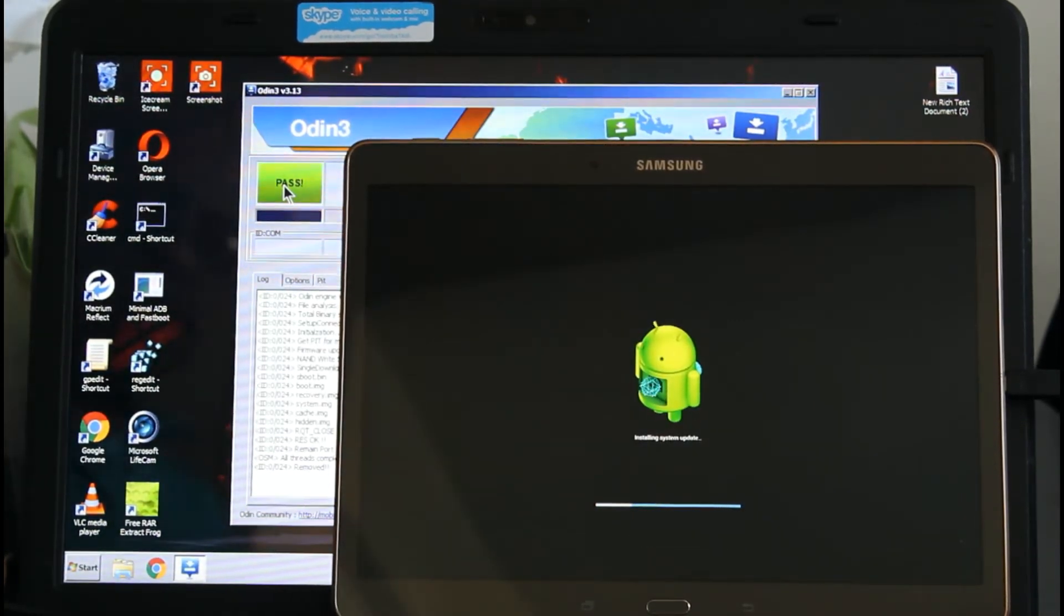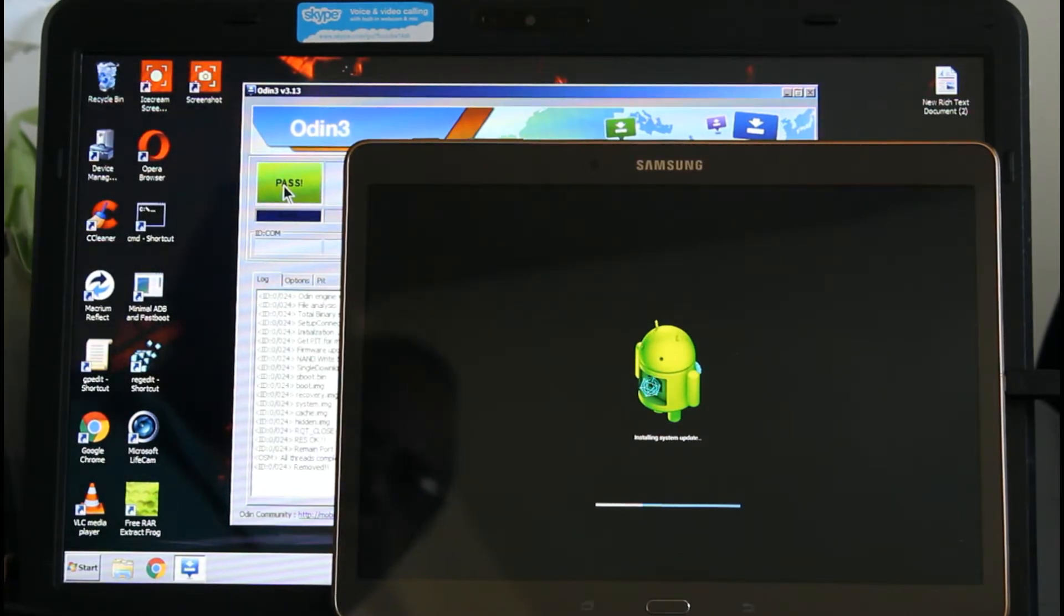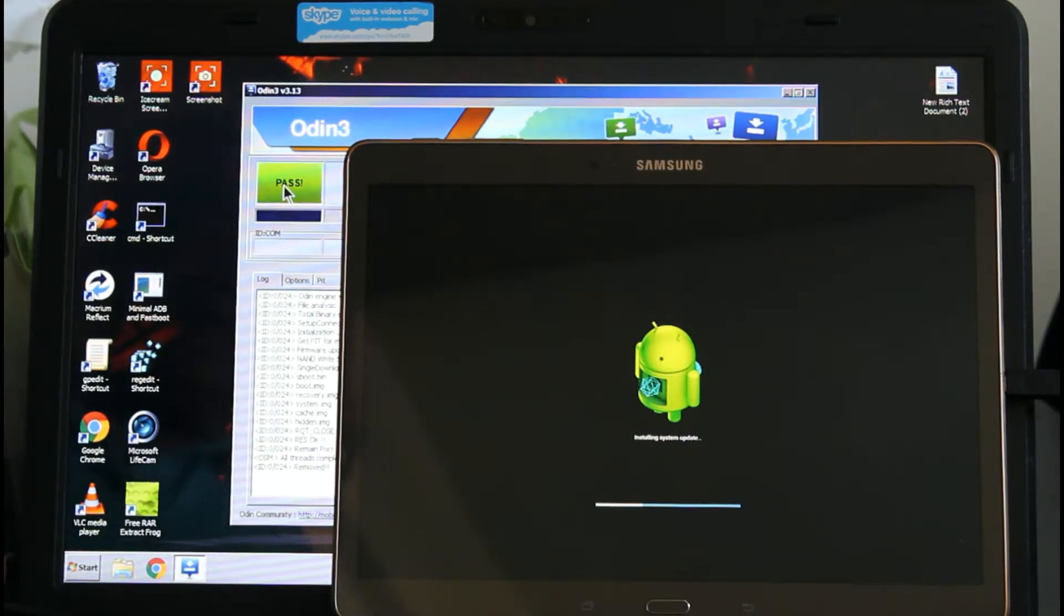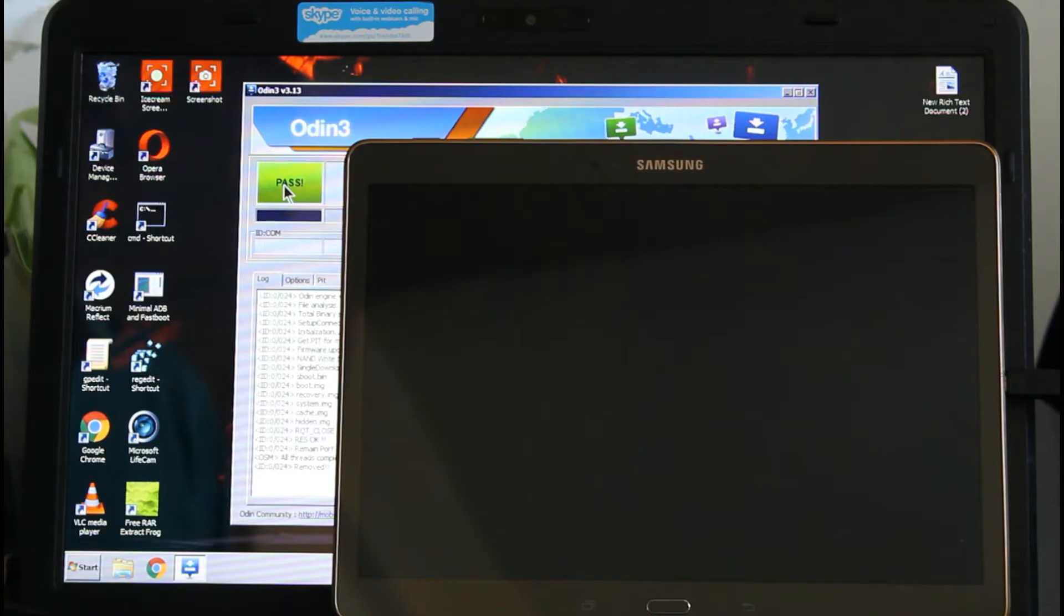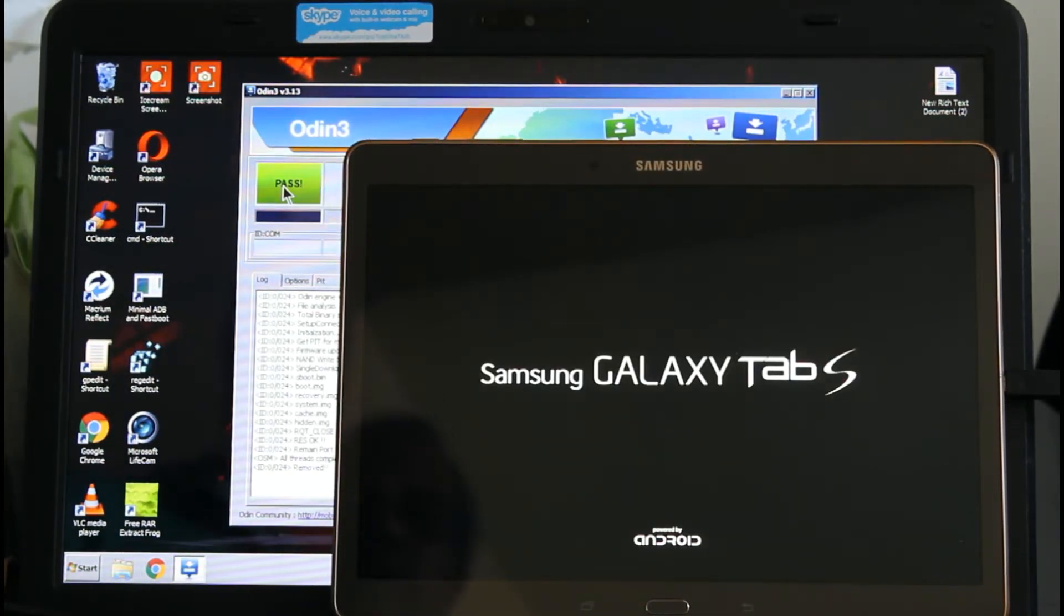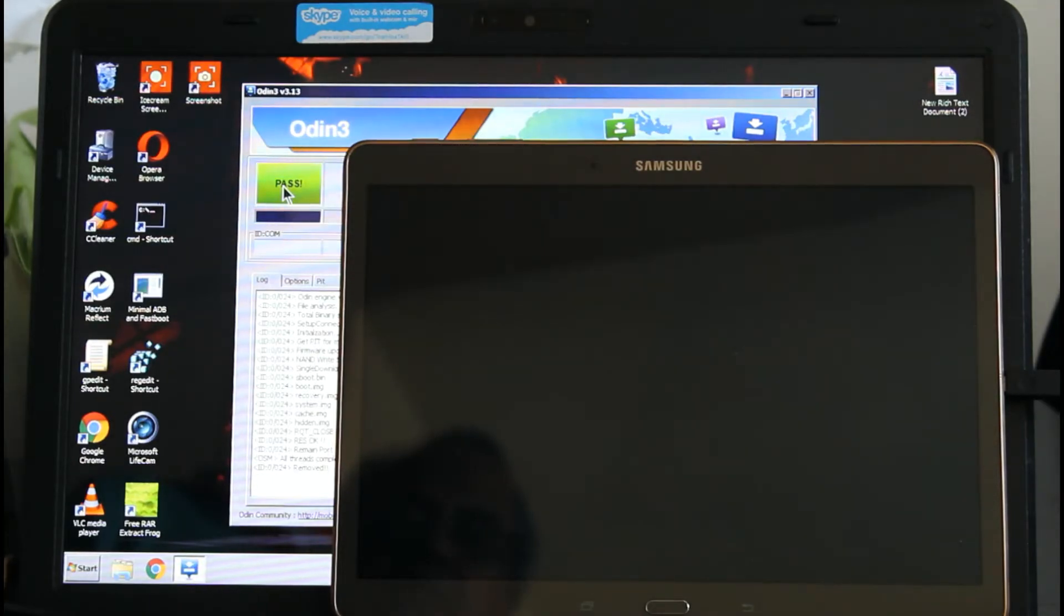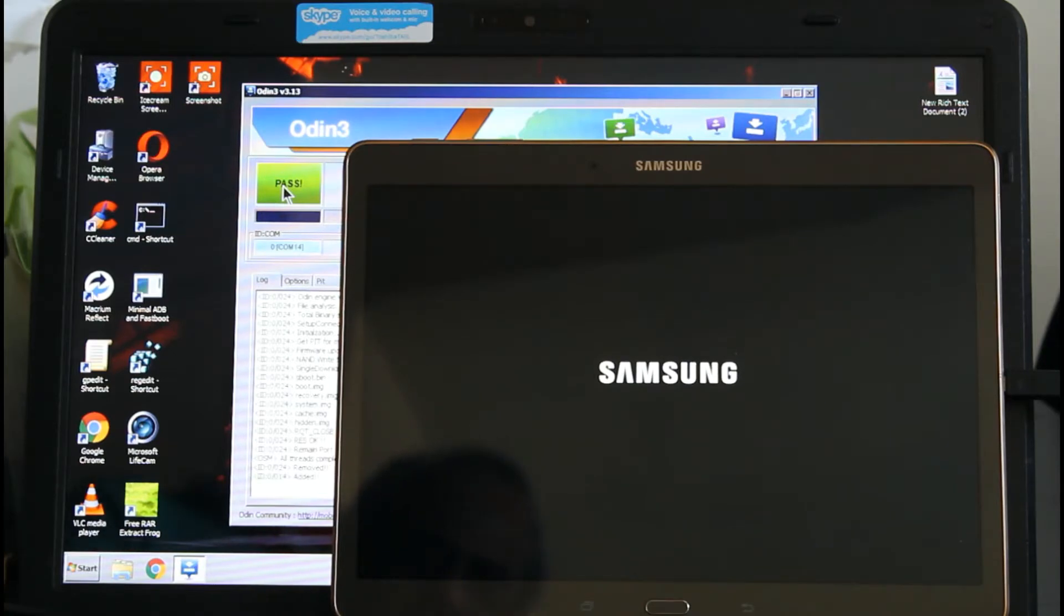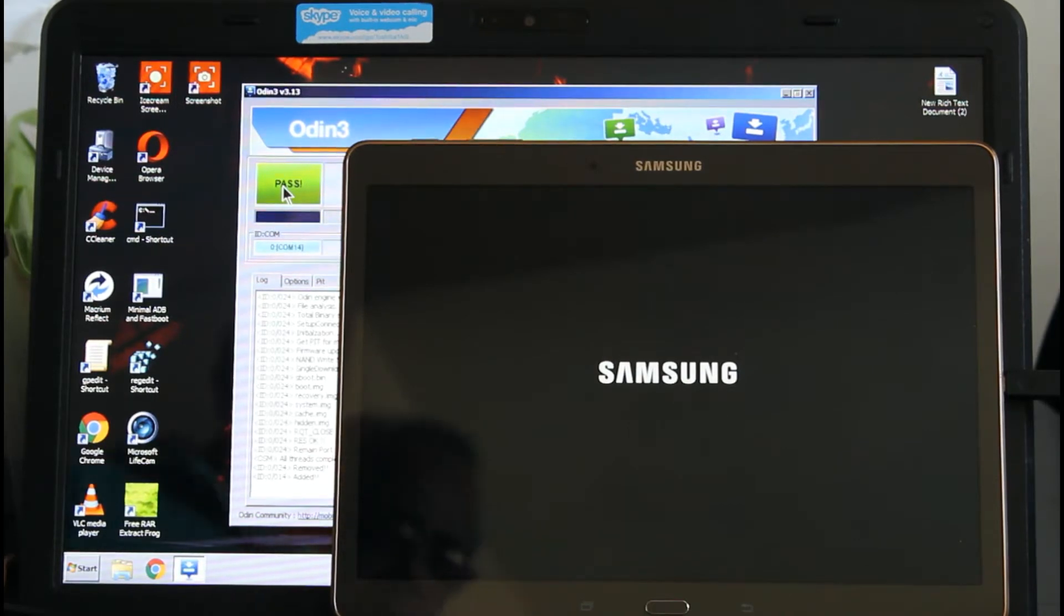Now it's going to start automatically and take you to the home page where you can put your country, Google account, and all that stuff. It's going to take a little while. This takes a long time, so I'm going to stop the video, unplug the tablet, and come back when it's almost done.